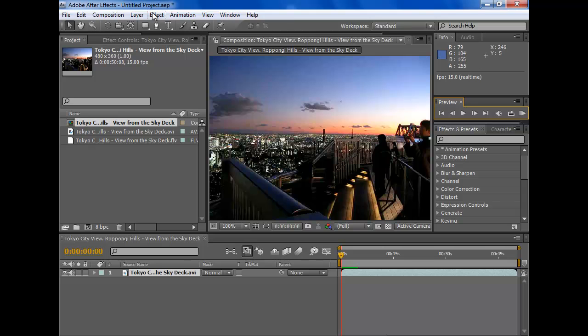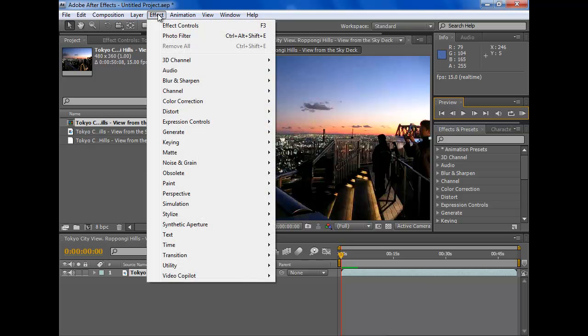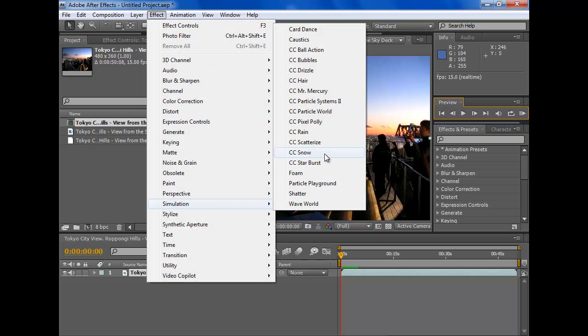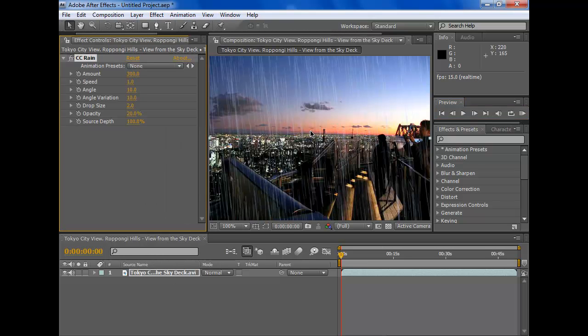So firstly let's add some rain. Here we go to Effect, Simulation, and Rain. There we go.